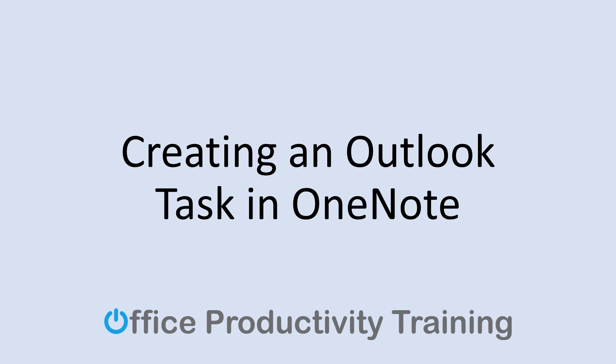Hey, this is Gina with Office Productivity Training. Today's Microsoft tip is for Outlook and OneNote users. Did you know you can change any text in a OneNote notebook into an Outlook task? This is a great tool for managing your project to-do list. Let me show you how it works.